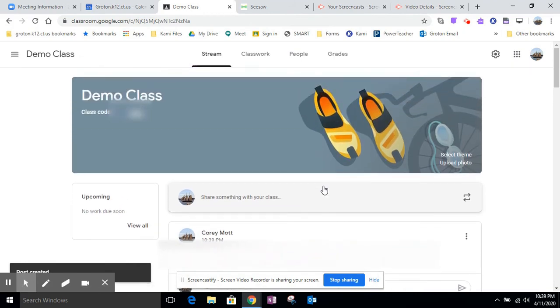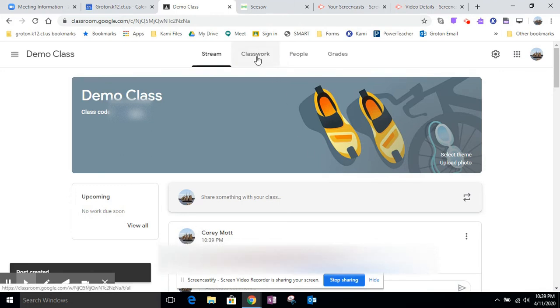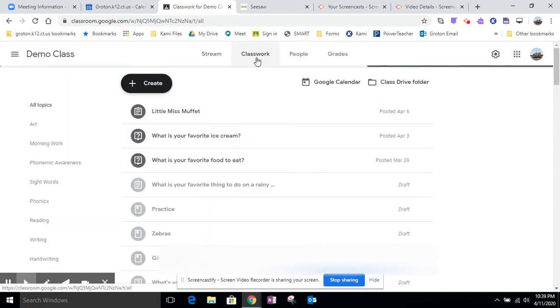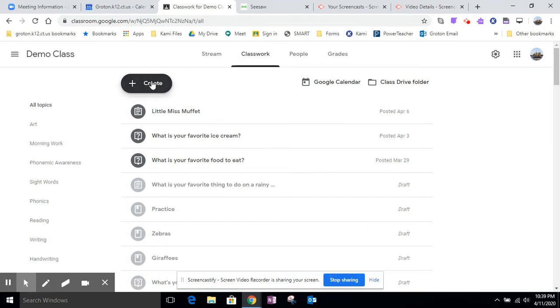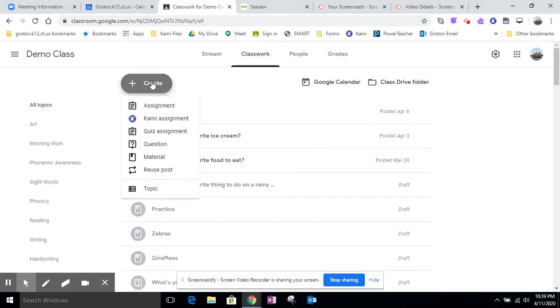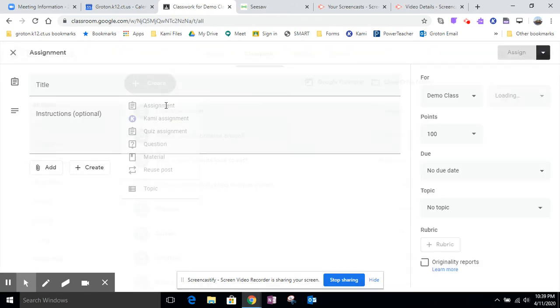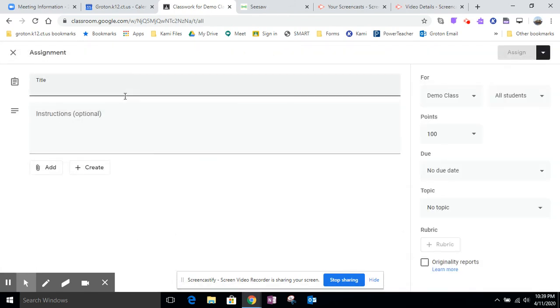Now, the other way that you can share the Zoom with your students is through the classwork. If you click on the classwork and you create an activity, any one of these activities, an assignment, a Kami assignment, a quiz assignment, a question, material, any of these, you can paste the link in and the kids will be able to get to the meeting. I'm just going to use the assignment. So I'll just say read aloud today.